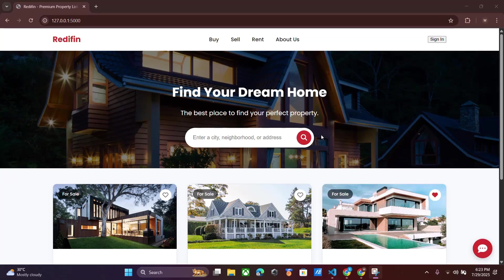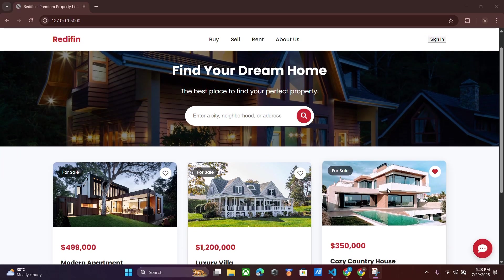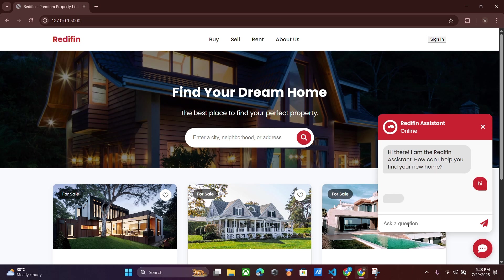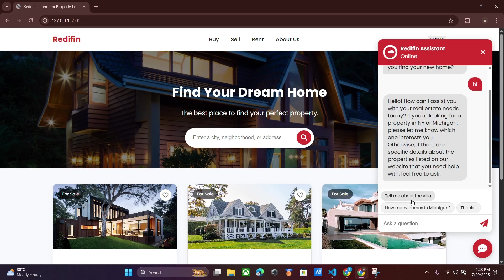Hello guys, today I will teach you how to create a custom chatbot for your website. It's free of cost, we can use it unlimited times, and there will be no cost for APIs.